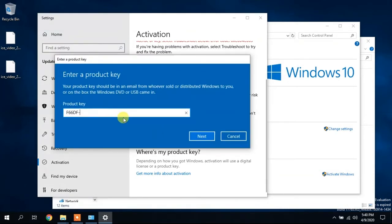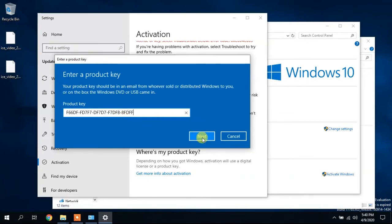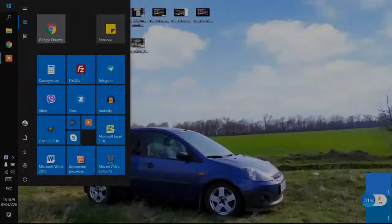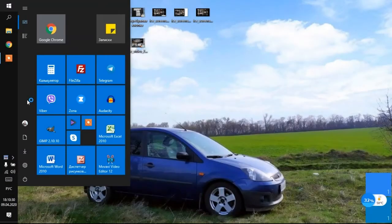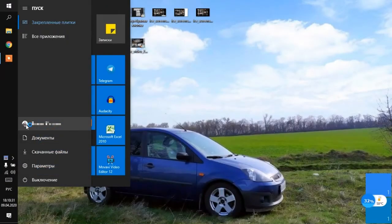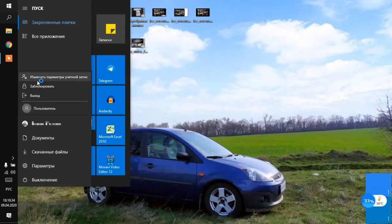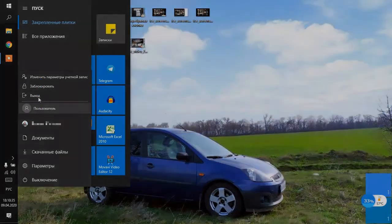Also, I advise you to enter your Microsoft account. If you do not have it, then register. In this way, the code will be attached to your account and the following reinstallations of Windows will be automatically activated. You can check your account by clicking on the photo in the start menu and change the account settings.